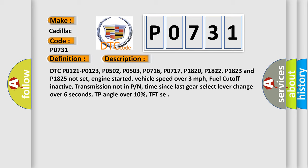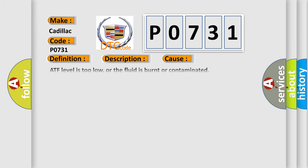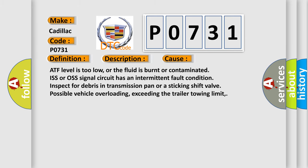This diagnostic error occurs most often in these cases: ATF level is too low, or the fluid is burnt or contaminated. ISS or OSS signal circuit has an intermittent fault condition. Inspect for debris in transmission pan or a sticking shift valve. Possible vehicle overloading, exceeding the trailer towing limit.